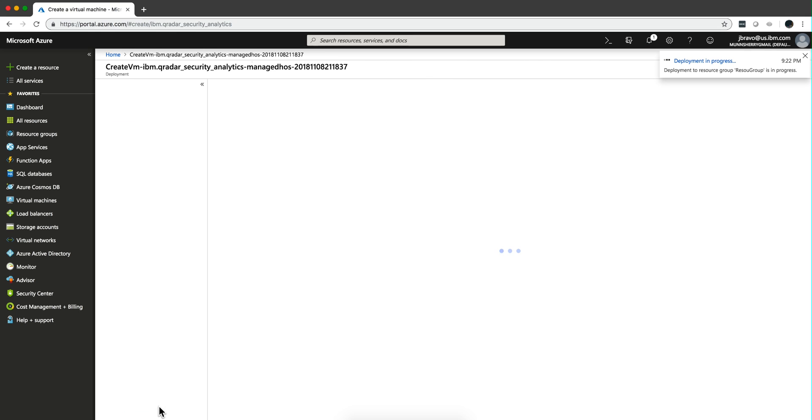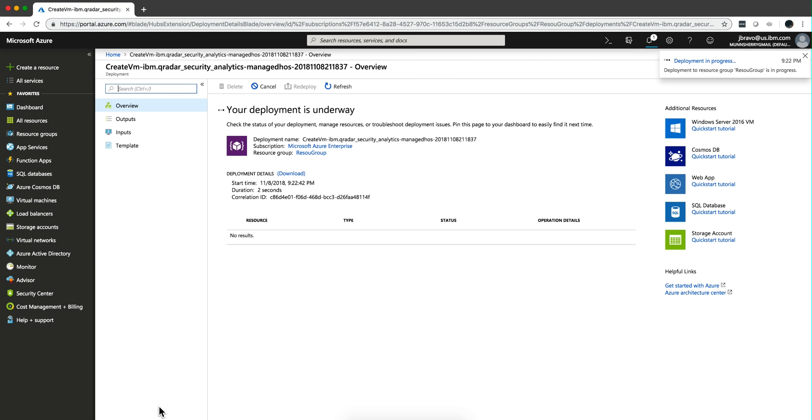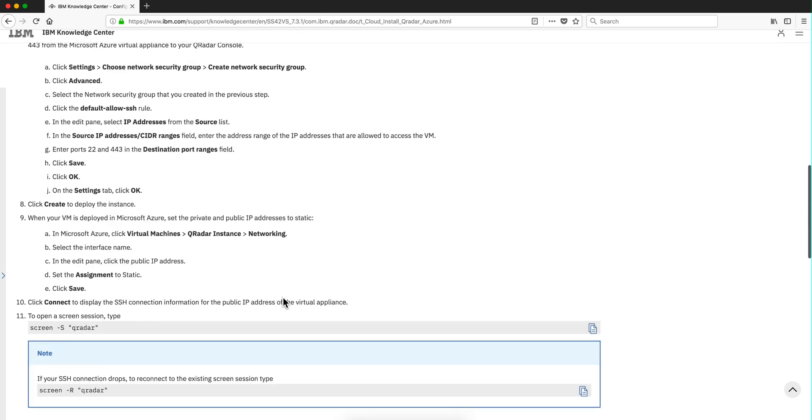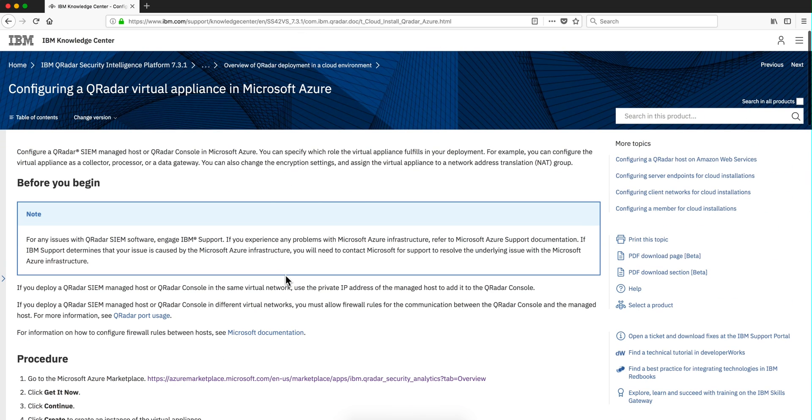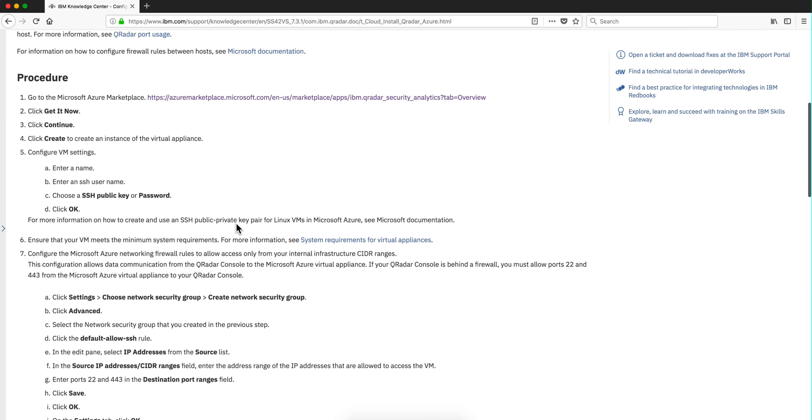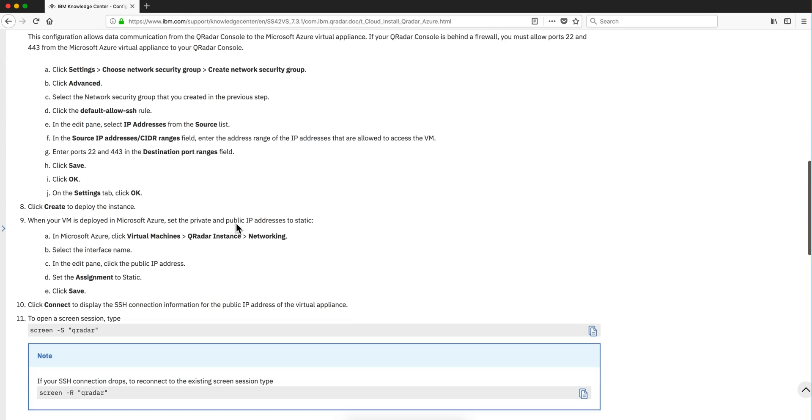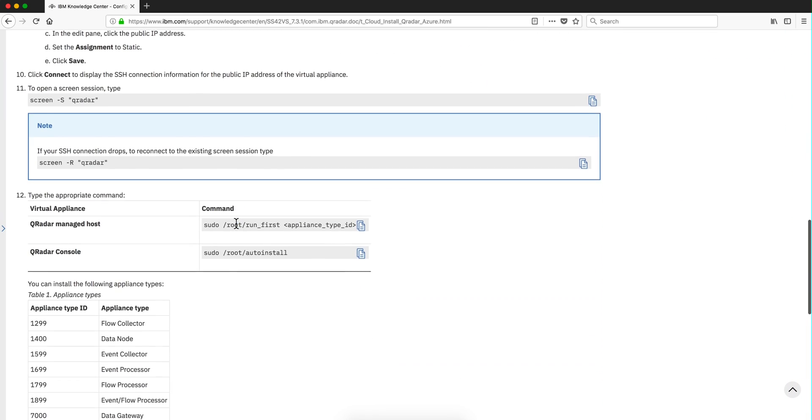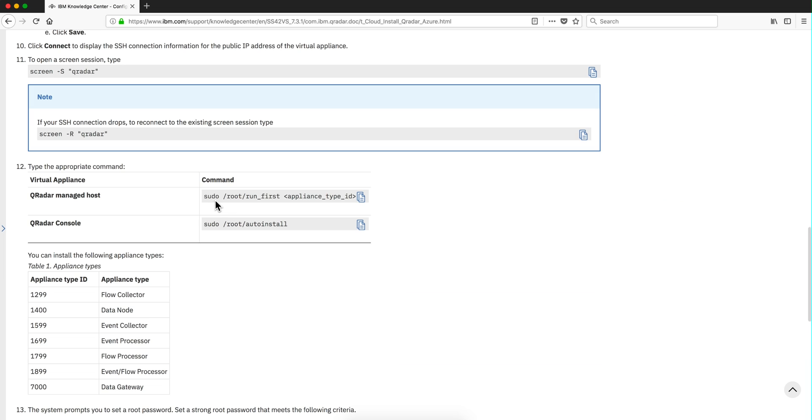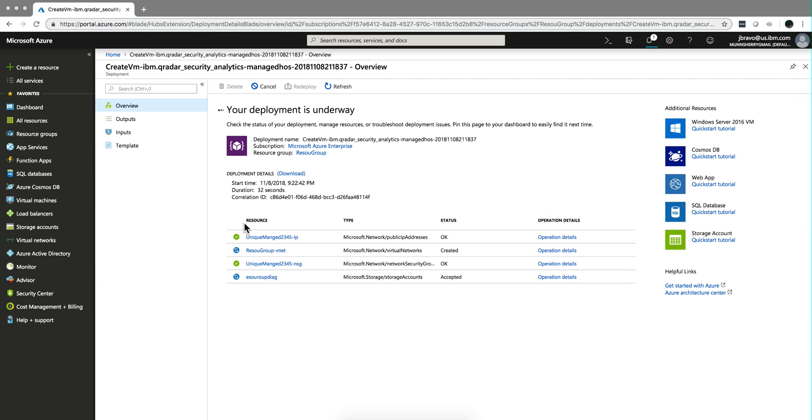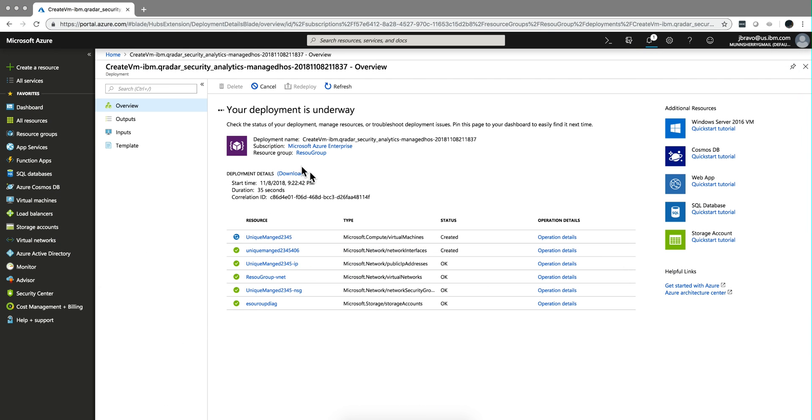We haven't told the machine what type of managed host we're going to be creating. This is a generic one, it can be anything. And in the documentation, if you actually Google configuring QRadar appliance Azure, you get to this page. And notice that in here it tells us that we need to run this command, sudo root first, run first, with a number here which correspond to the specific managed host that we want to deploy. So this is creating the machine. This takes somewhere with that number of CPUs and RAM, it can take eight, nine minutes. So I'm going to pause the video until this part finishes.